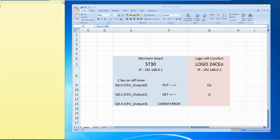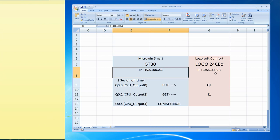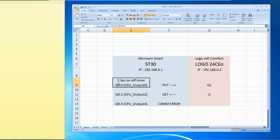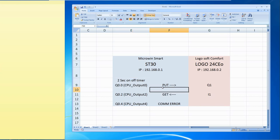Now my HD30's IP is 192.168.0.1 and Logo PLC IP is last 0.2. In ST2 and ST30, I will create a 2 second on off timer and also trigger output 0.0 and using PUT instruction, I will trigger Q1 in Logo PLC.